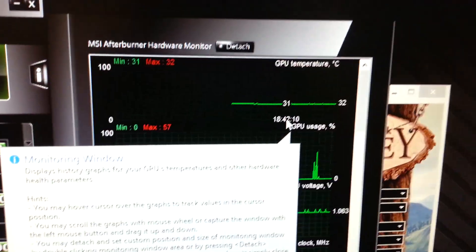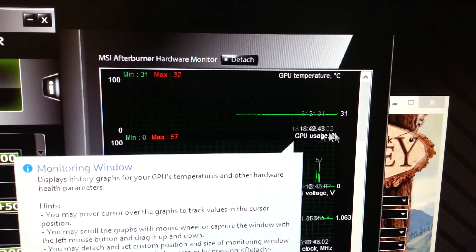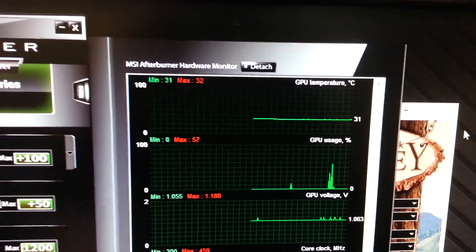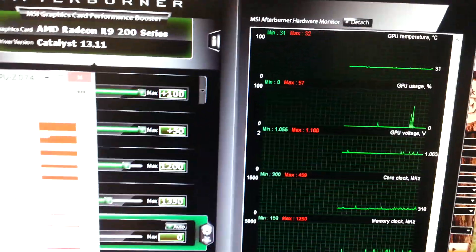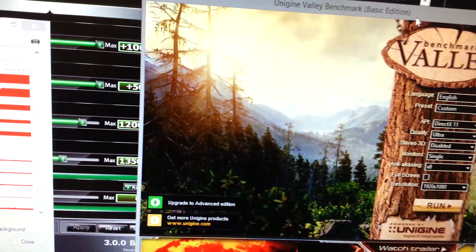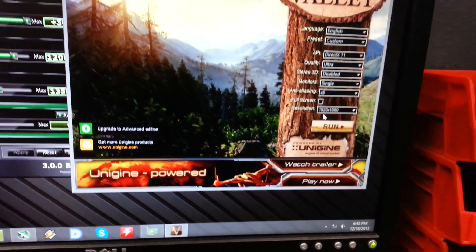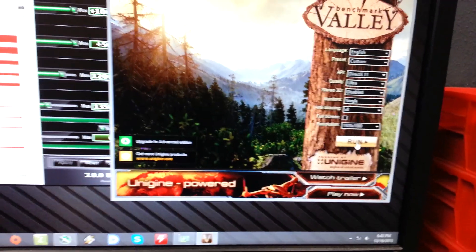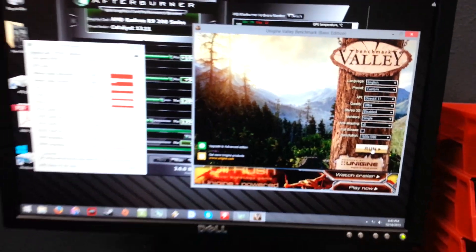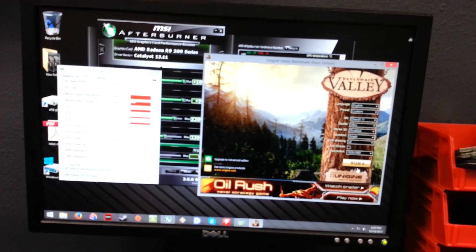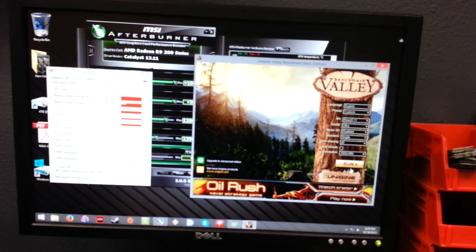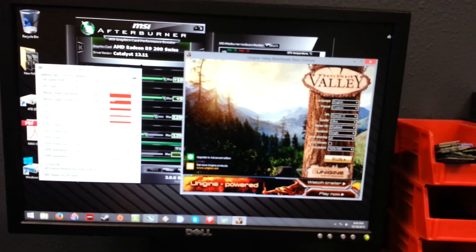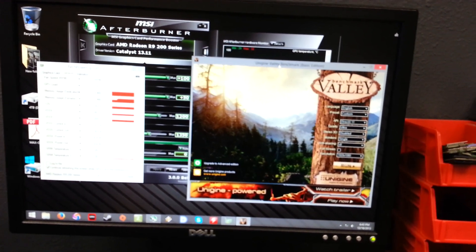And the core is at 31, 32. It doesn't go above 32. So here's Valley. I'm going to run it in Windows mode at 1920 by 1080 because my test bench screen is only a 19 inch 1440 by 900 just to work on computers.